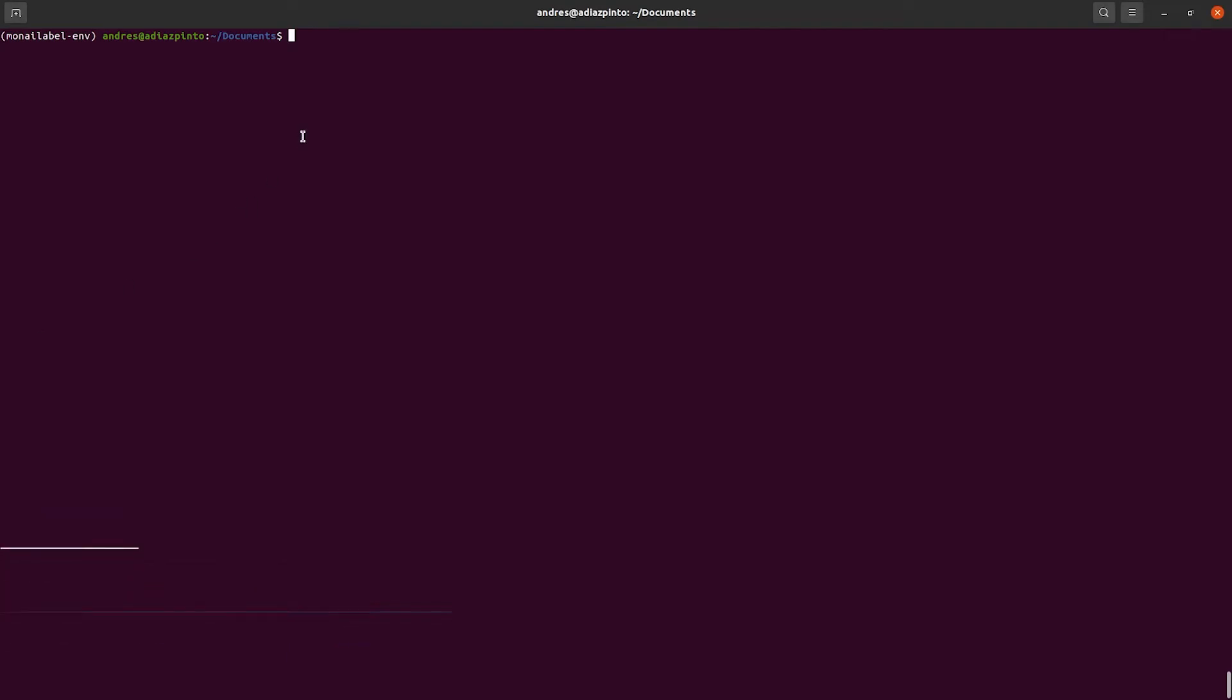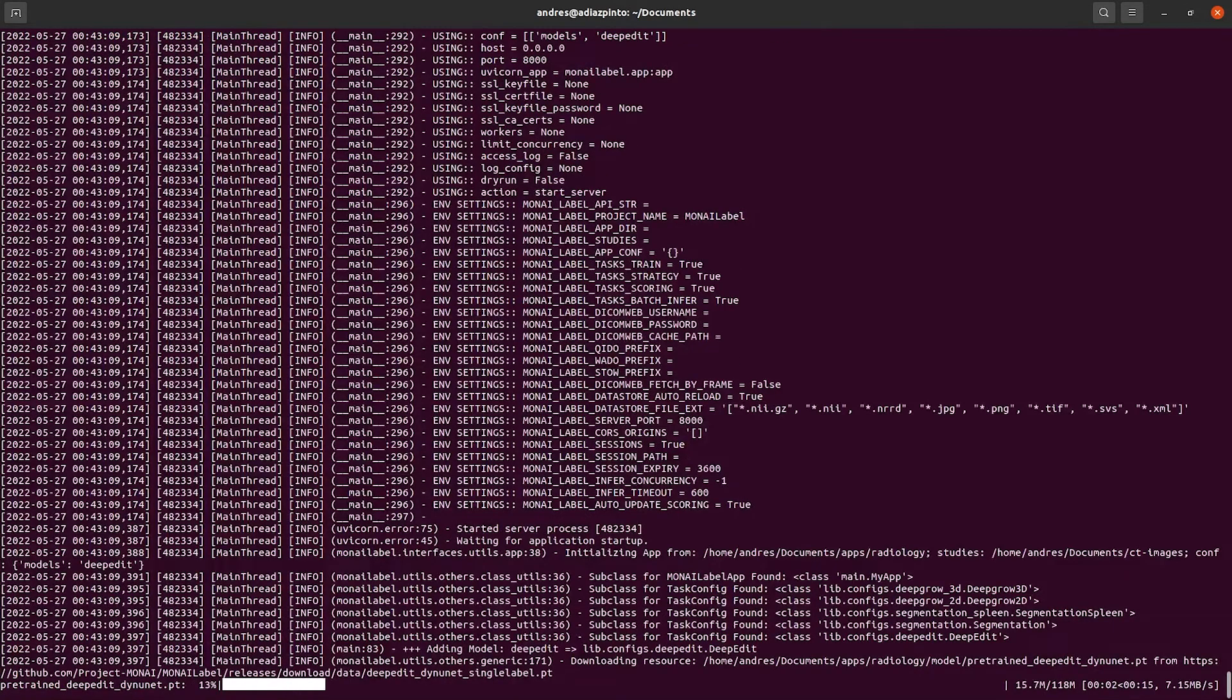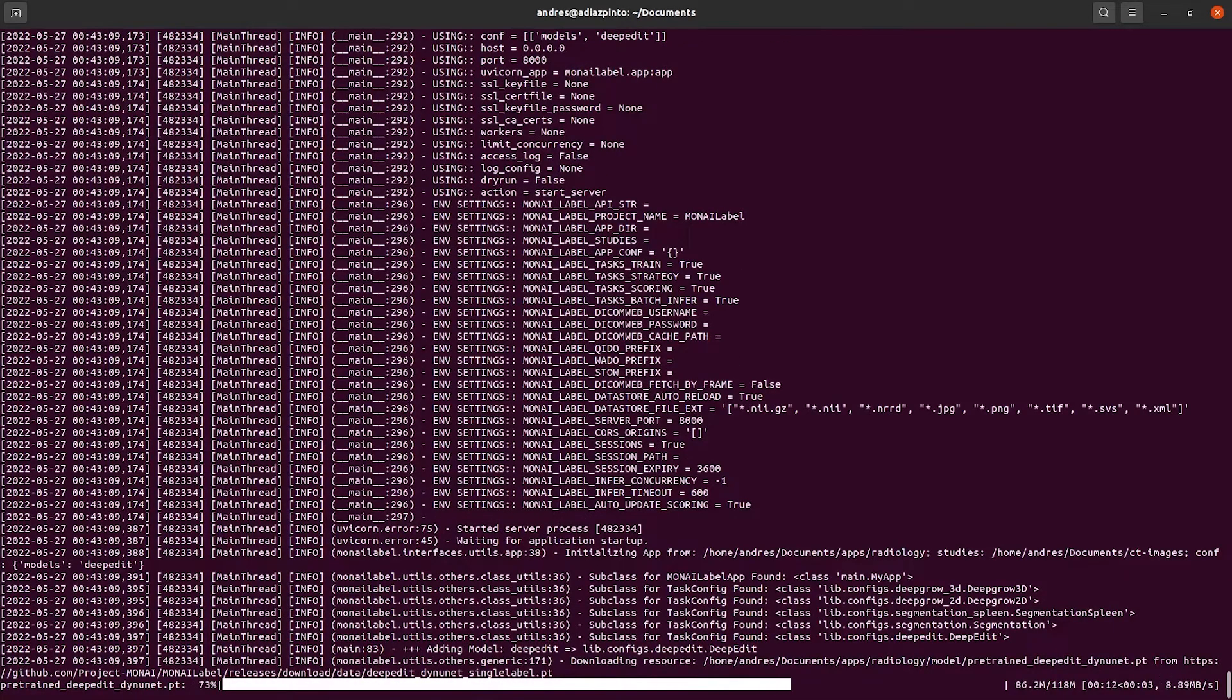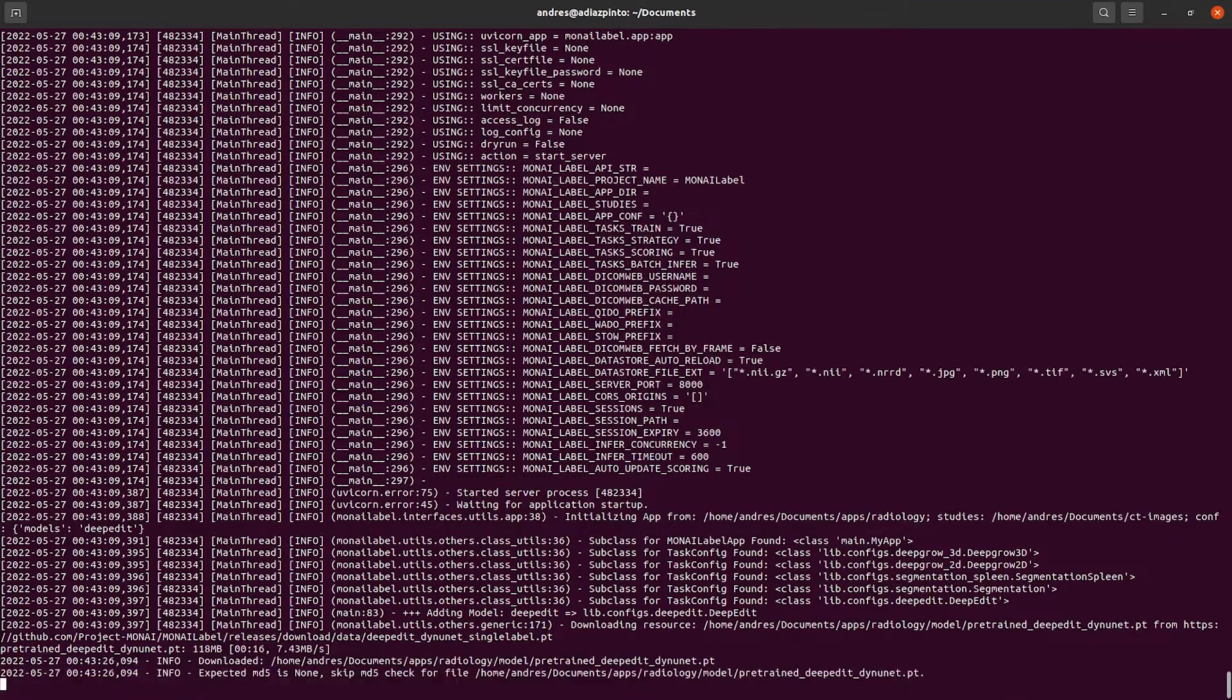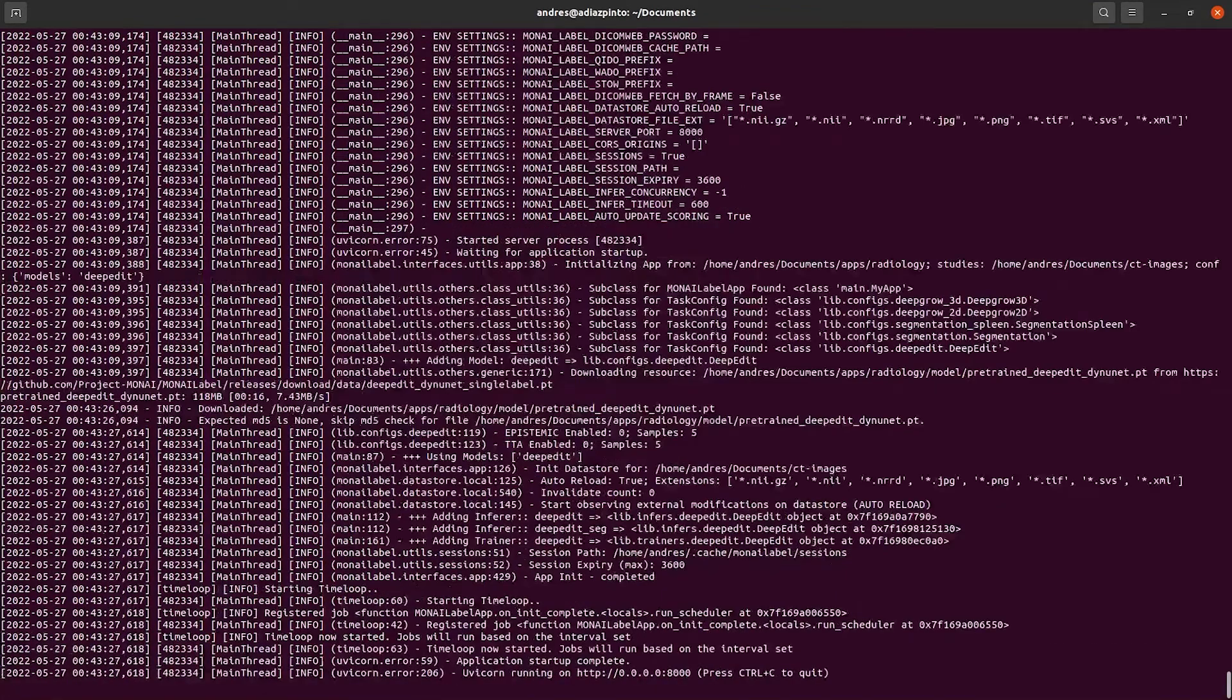The next step is to start the Monilabel server using the Radiology app and the DeepEdit model. You can also use the segmentation model if you want. Using the DeepEdit model will allow us to see all the available tabs in the Monilabel module.